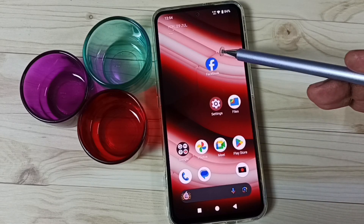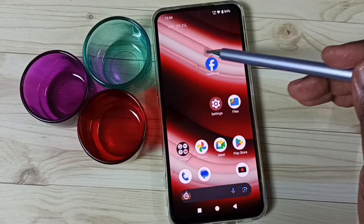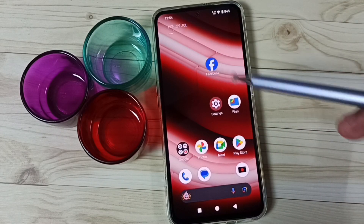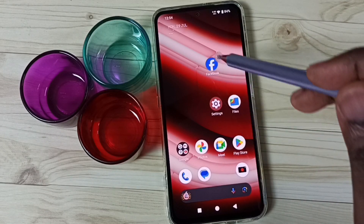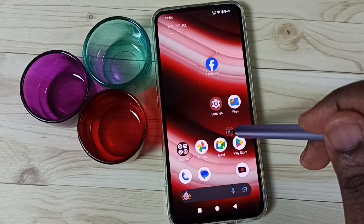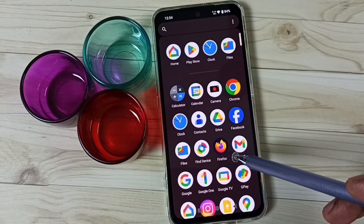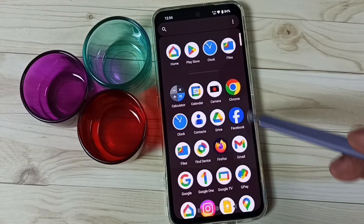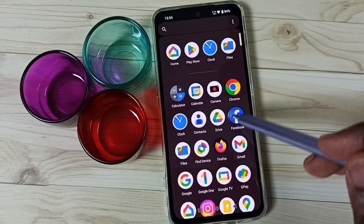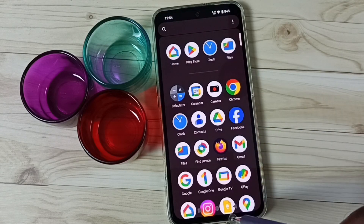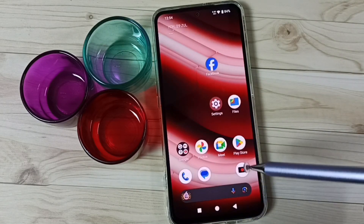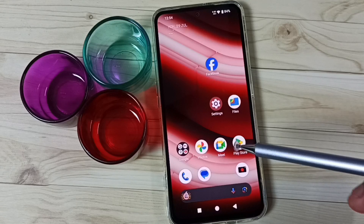In this video I am going to hide this Facebook app. This Facebook app icon we can find here as well in this app drawer. So I will show you how we can hide it.